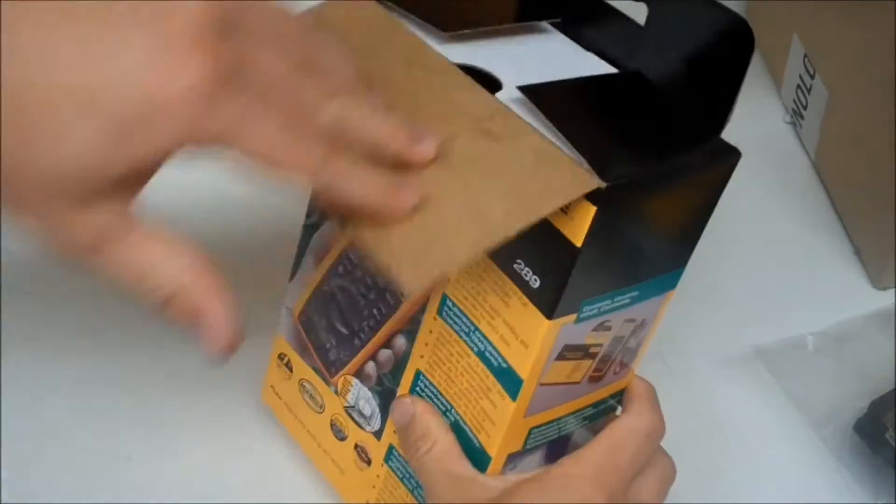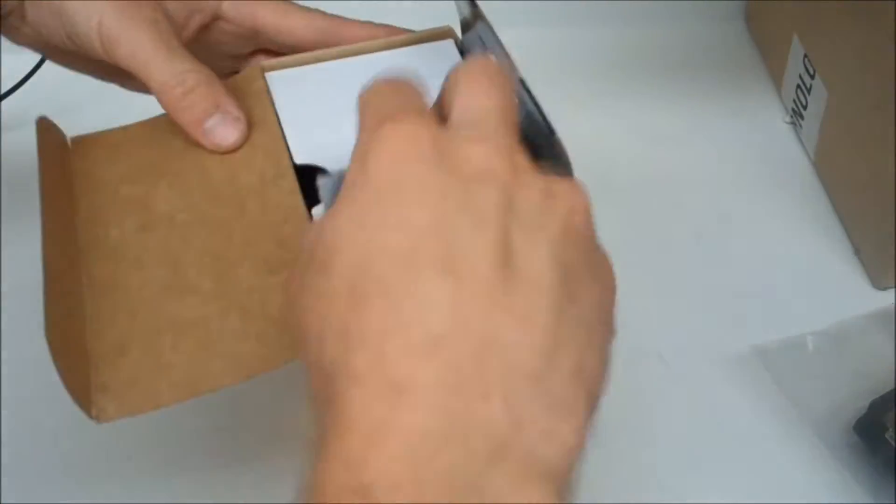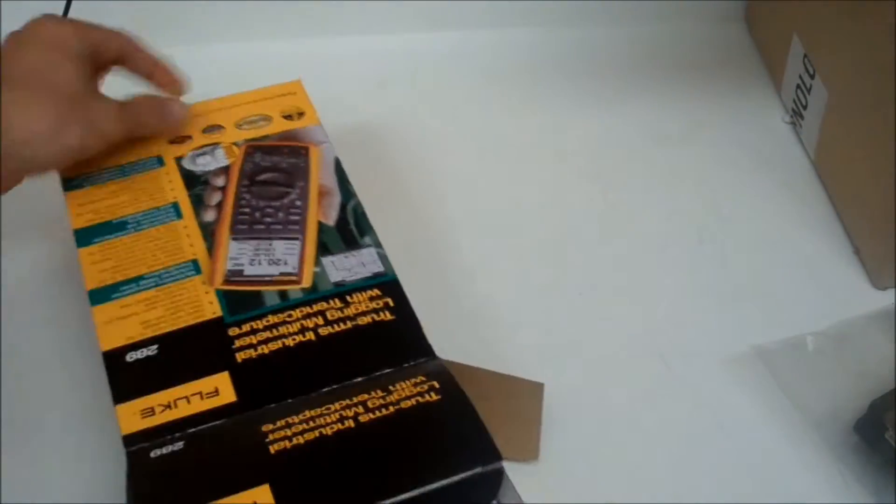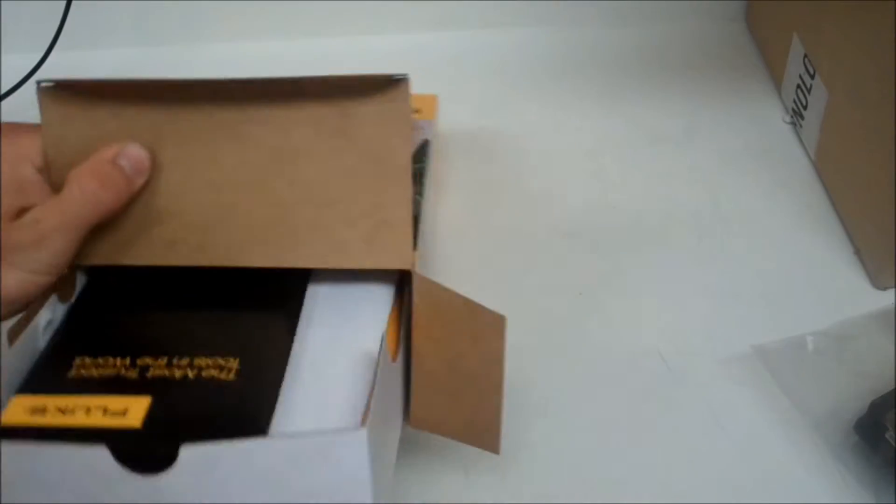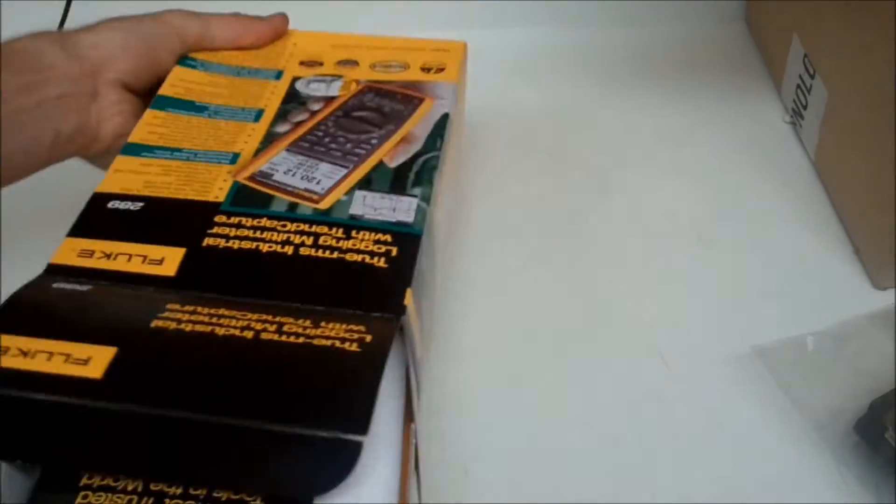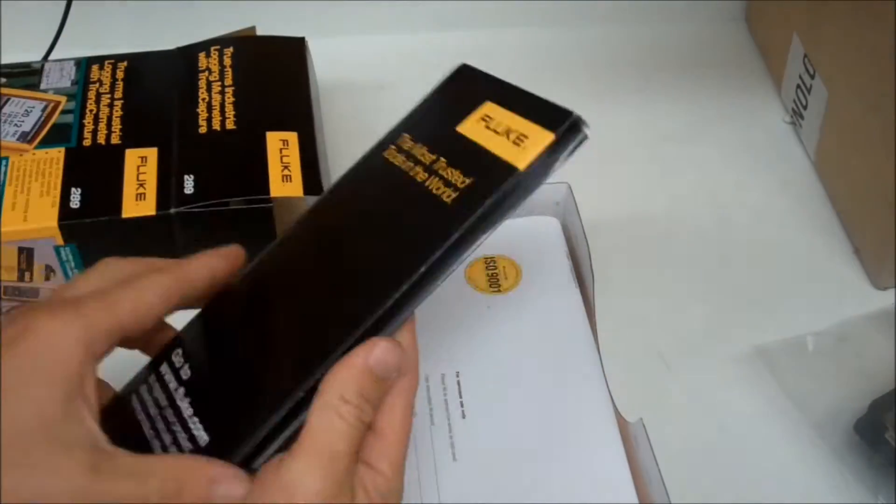This is the Fluke 289, and it's an awesome multimeter. It's got huge reviews online, and it's got a lot of features, and that's the main reason why I bought it.